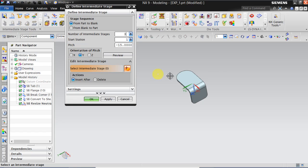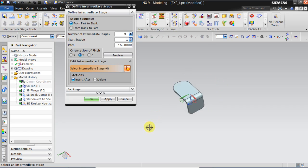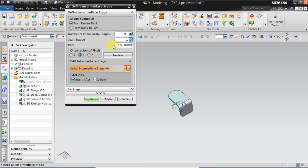So we want to have an intermediate stage in y direction but in this direction, this side. So keep it as minus 50 and click OK.